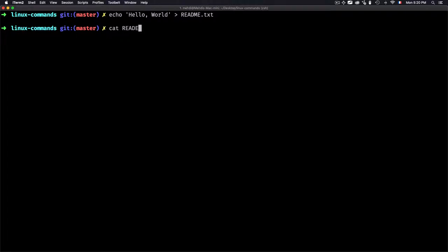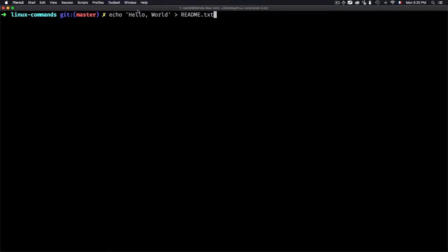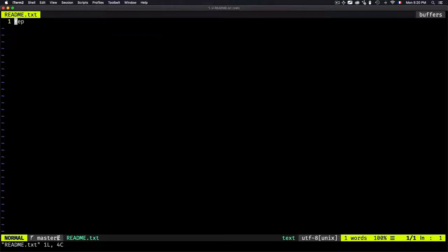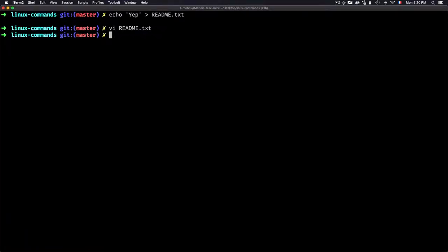When using double quotes, it creates problems and won't write correctly to the text file. So use single quotes instead. The echo command lets you add any text to a file — for example, 'echo 'yep' >> readme.txt' adds 'yep' to the file without opening it. Now if I open readme.txt, 'yep' is there. Nano is another editor, similar to vim but simpler.